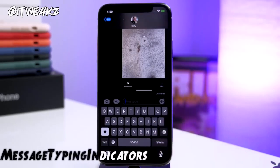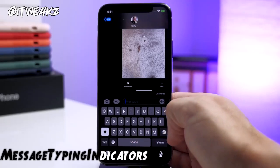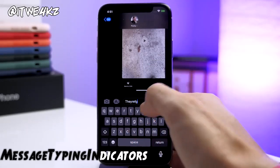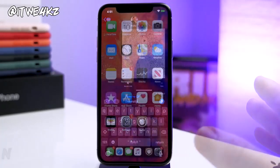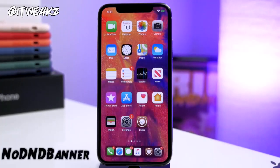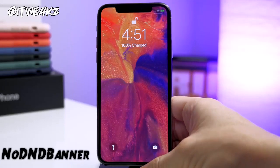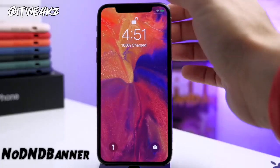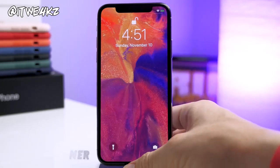We have a messaging tweak called Message Typing Indicators. What this does is keep your ellipses from showing up to the recipient of whoever you're texting — so when you're typing, they're not actually going to see that on their side. Another tweak is No D&D Banner. This gets rid of the Do Not Disturb banner in your notification center and on your lock screen, because it just doesn't look good. You can see if I go into my control center, I have Do Not Disturb on, but there's no banner indicator.